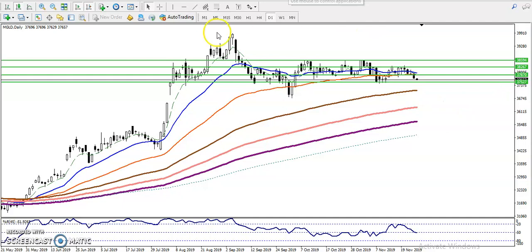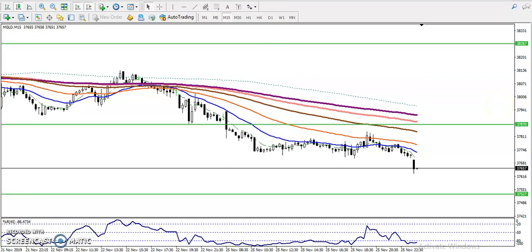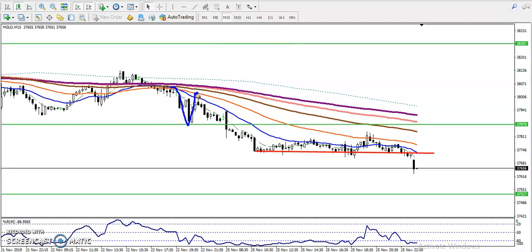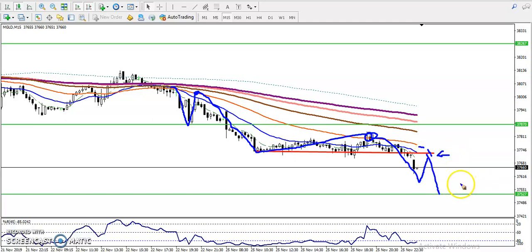On the 15-minute chart, prices are running in a downtrend and they just broke this support line here. Price has been respecting the 50 moving average — you can see it broke down, retraced toward the 50 red moving average, then dropped again, retraced toward the 50, then dropped again. So our trading strategy will be: when price retraces toward the 50 moving average, that is our sell entry, and our target will be near 37,530.